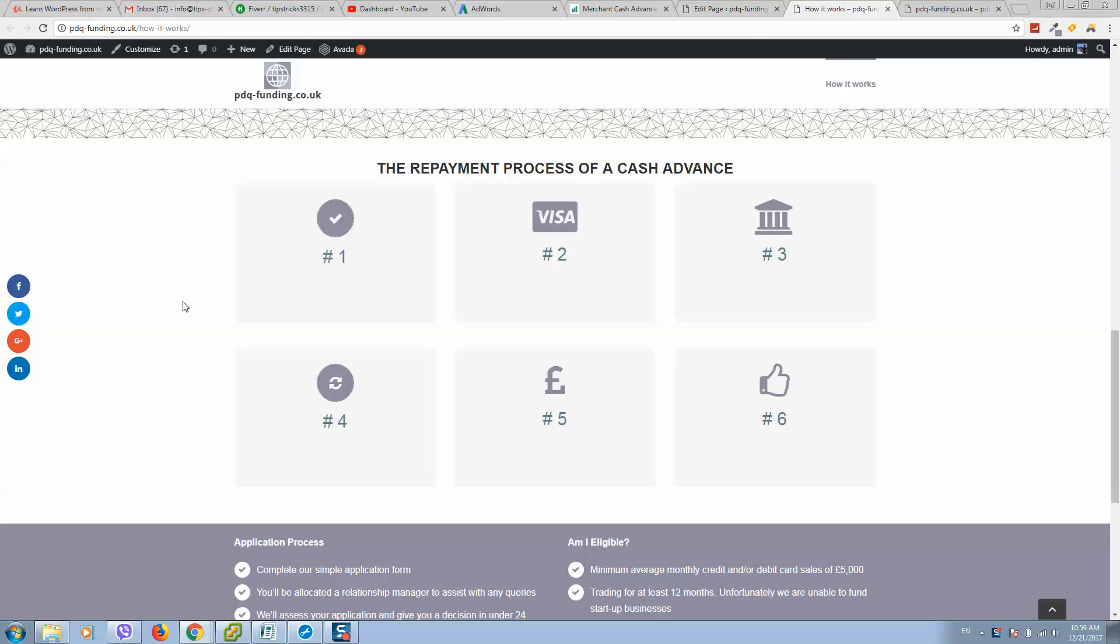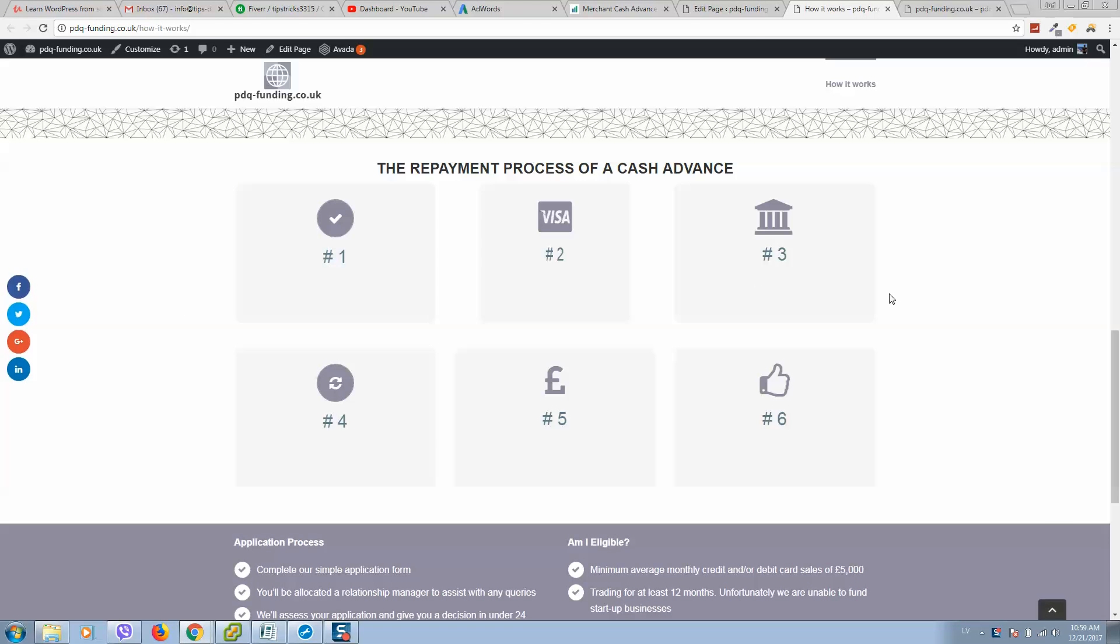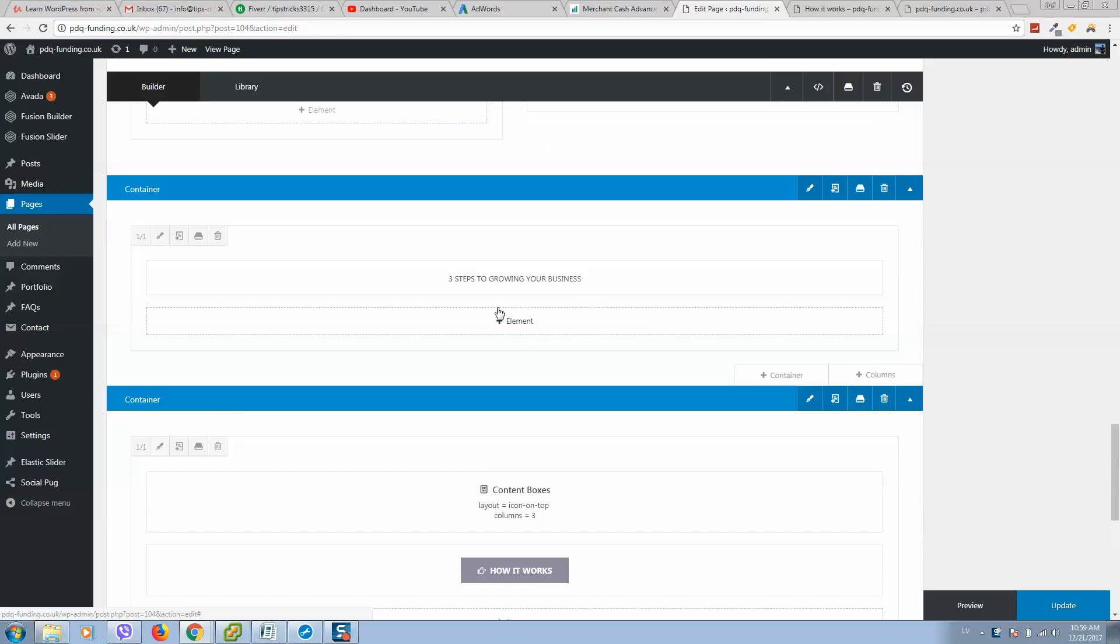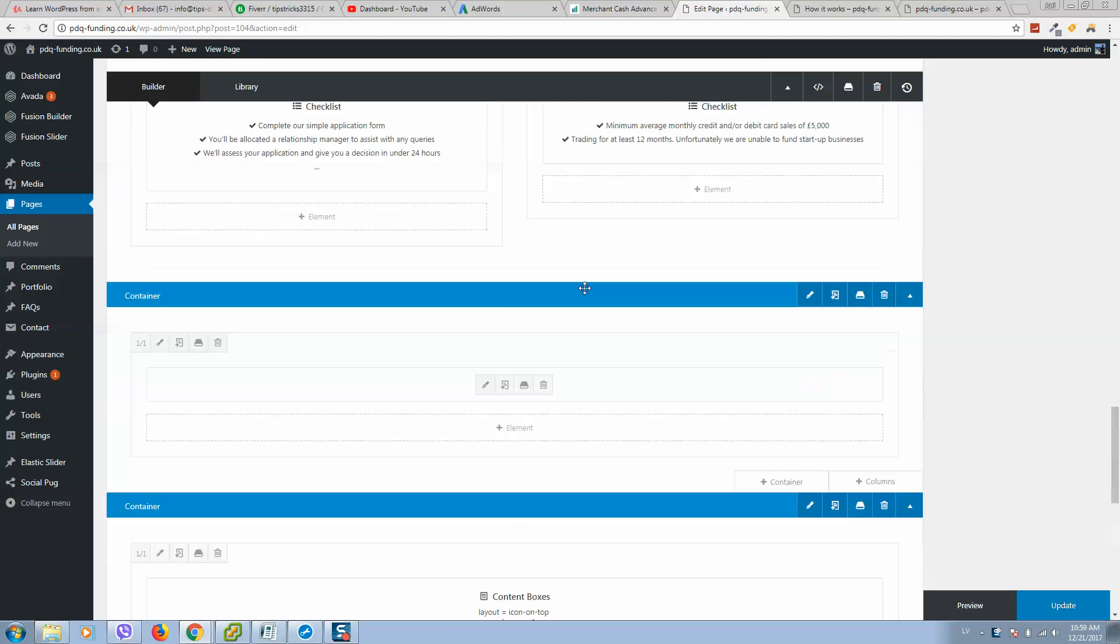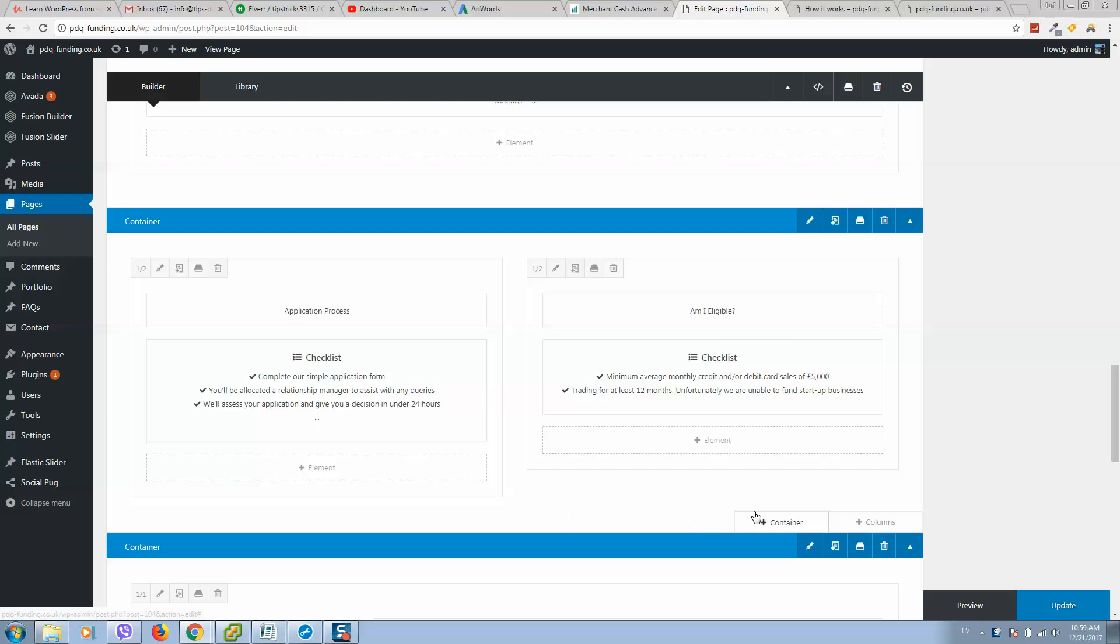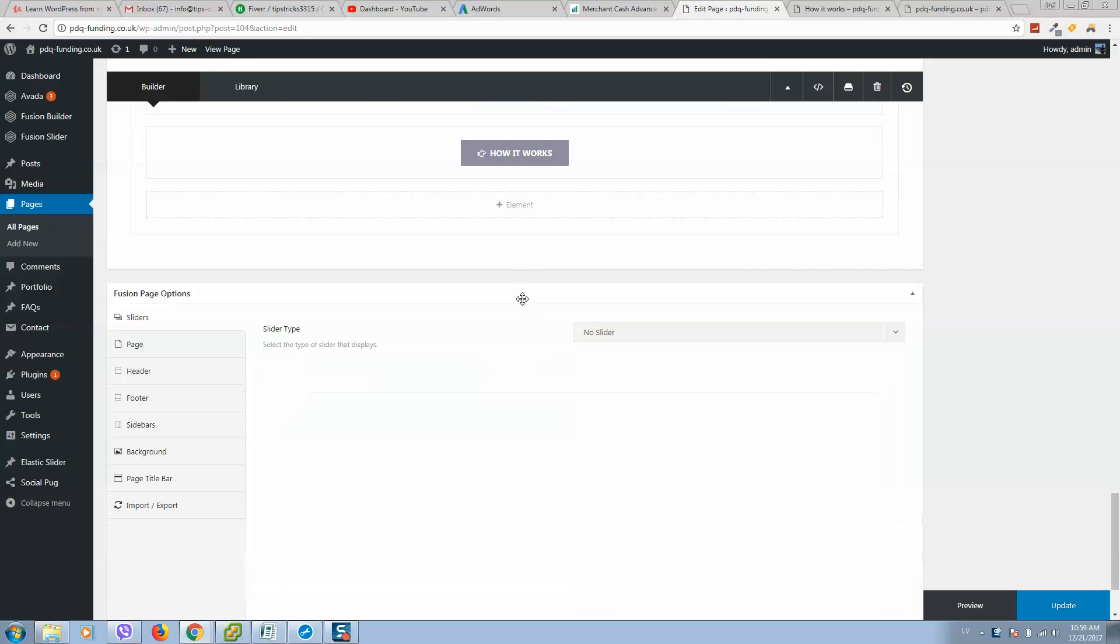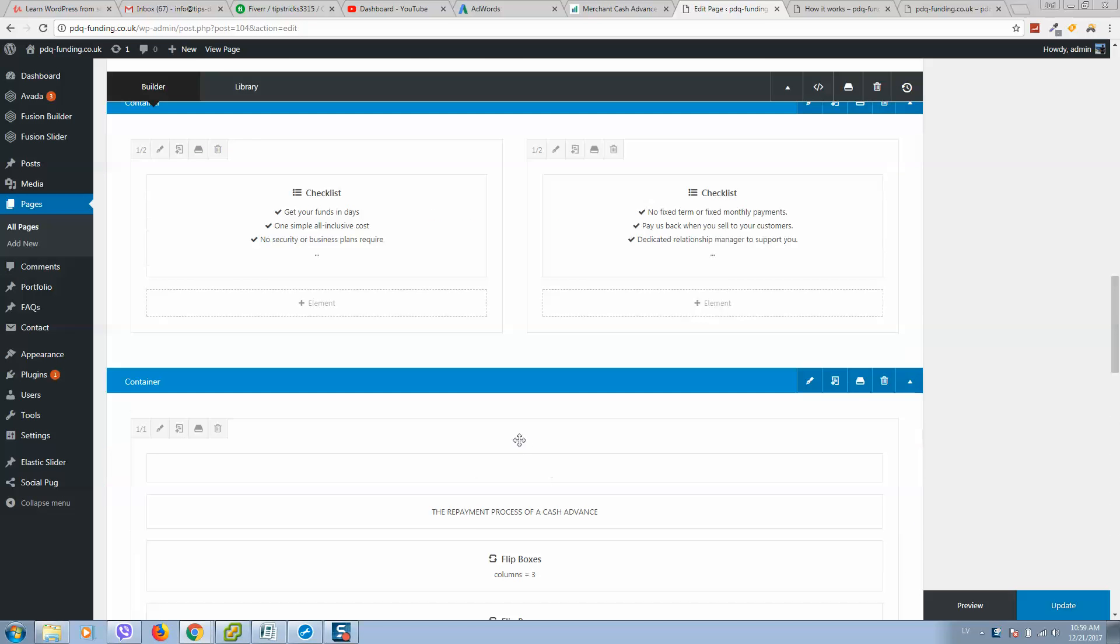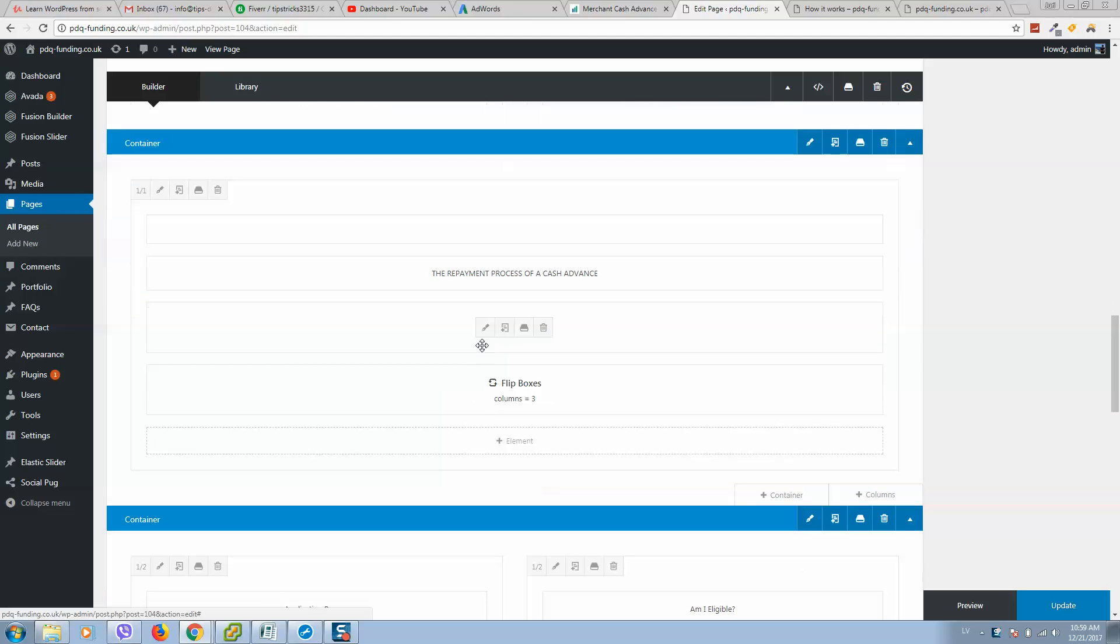What are the flip boxes? So how to use this? First of all, login to WordPress, click on add new element and select flip boxes.